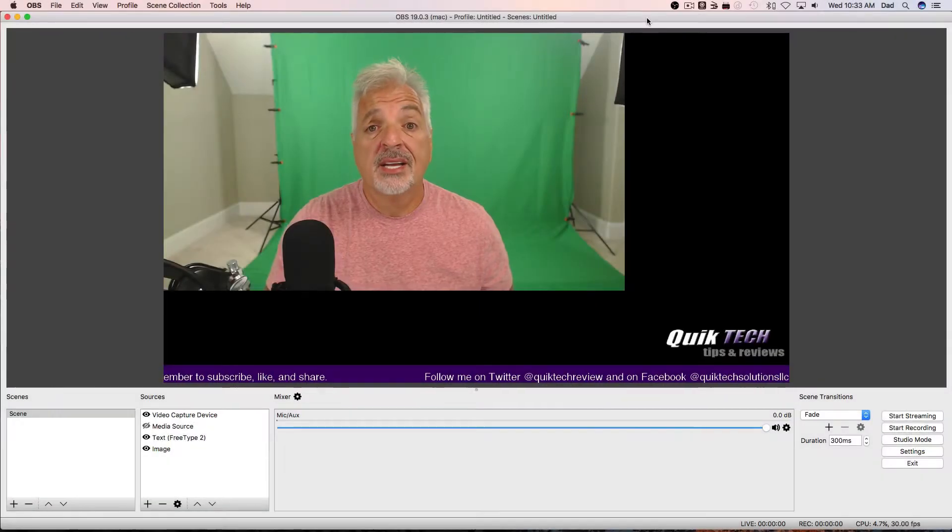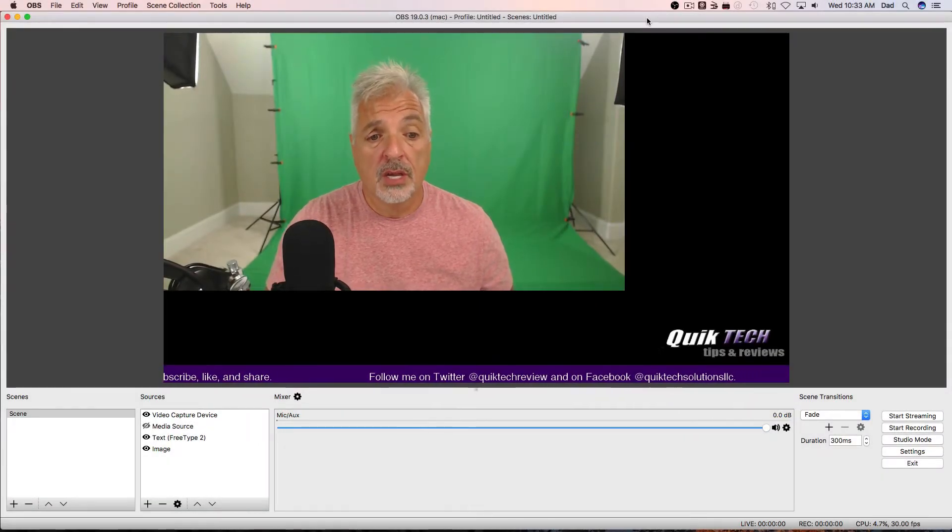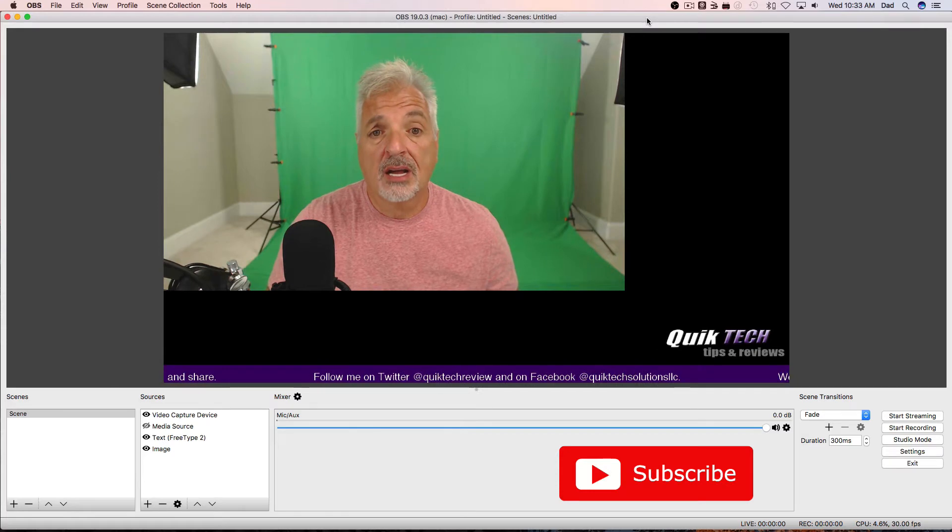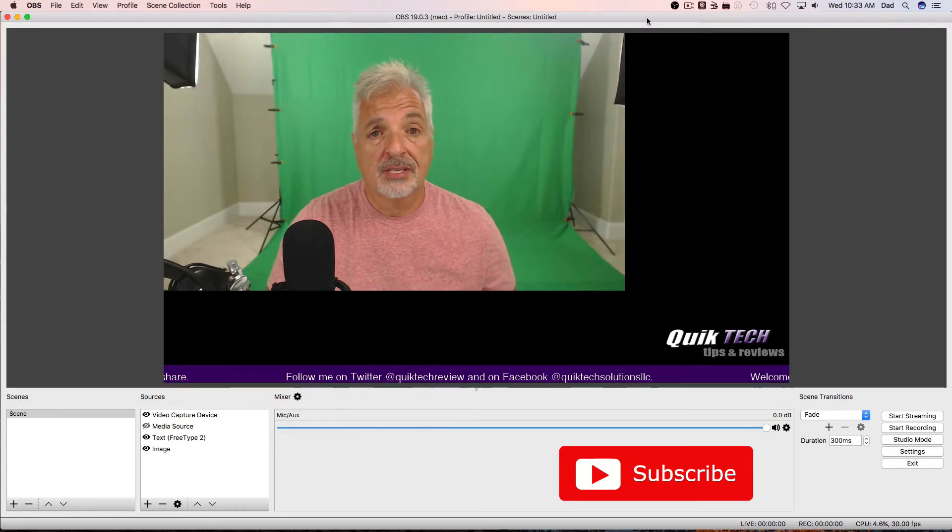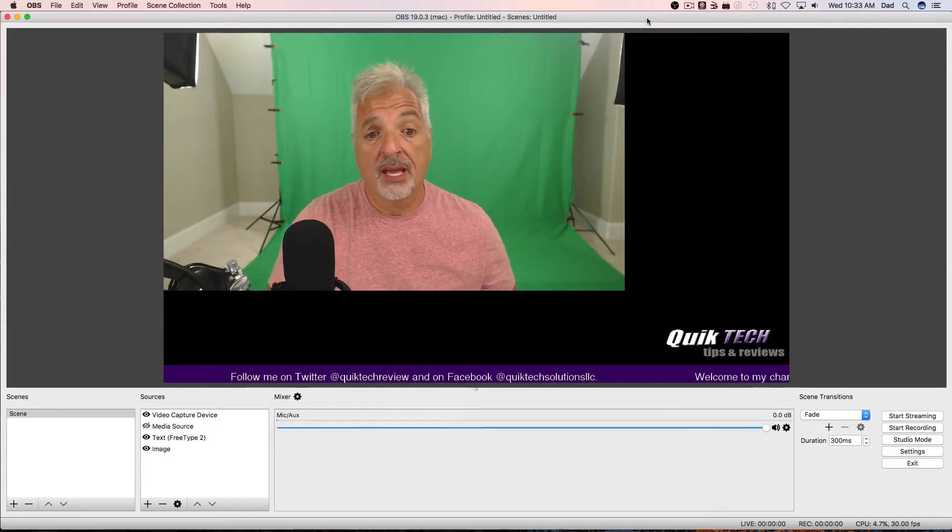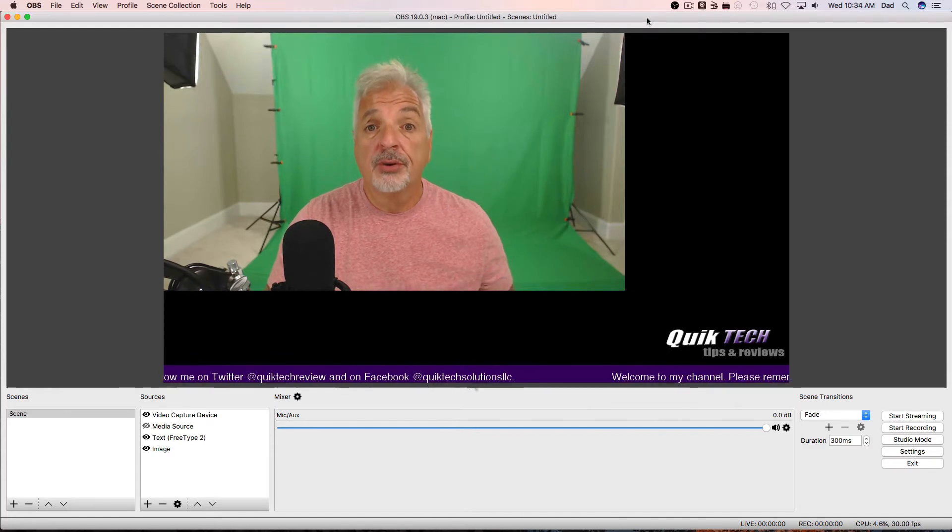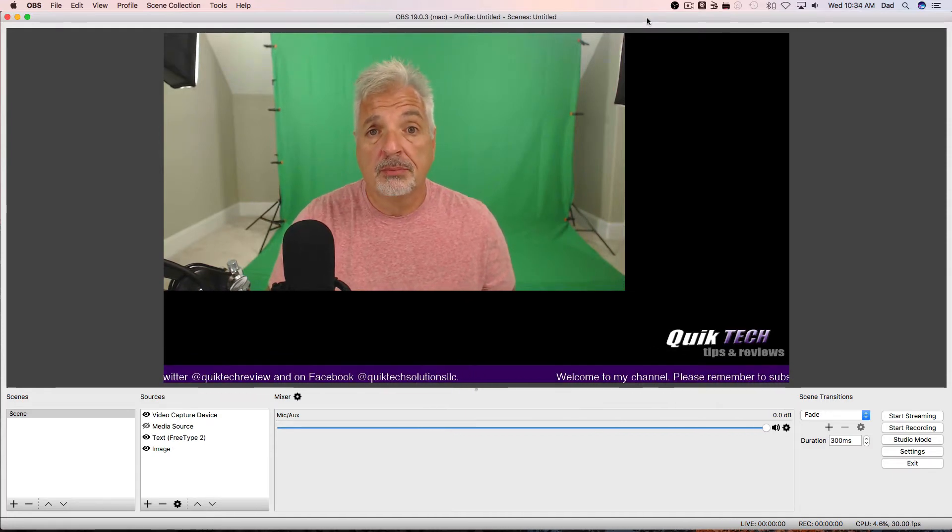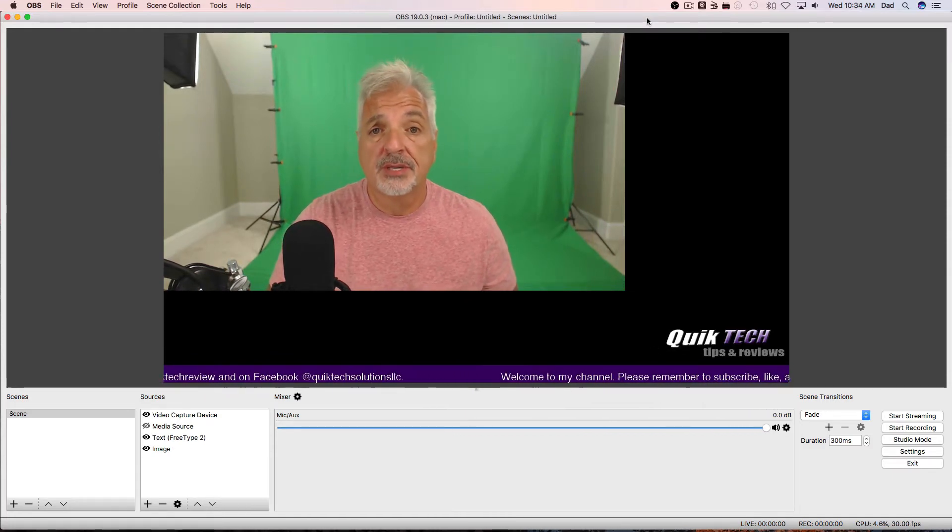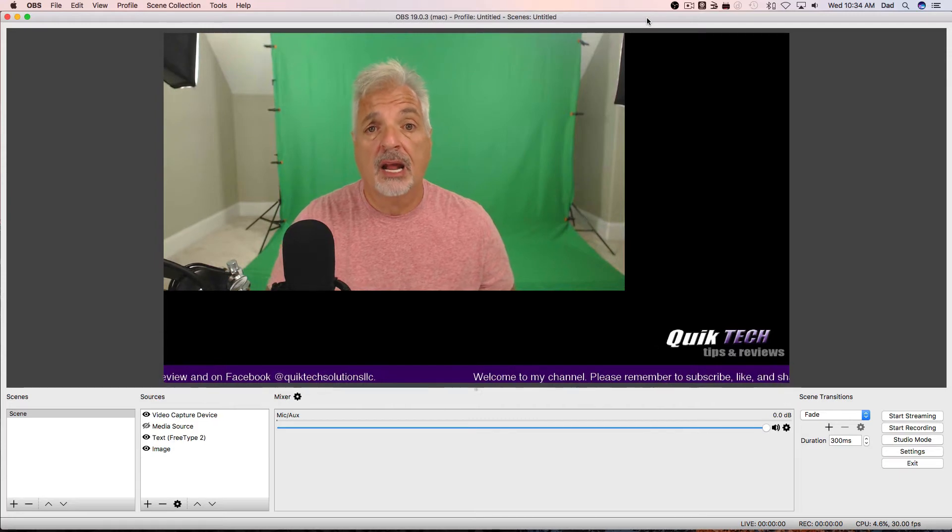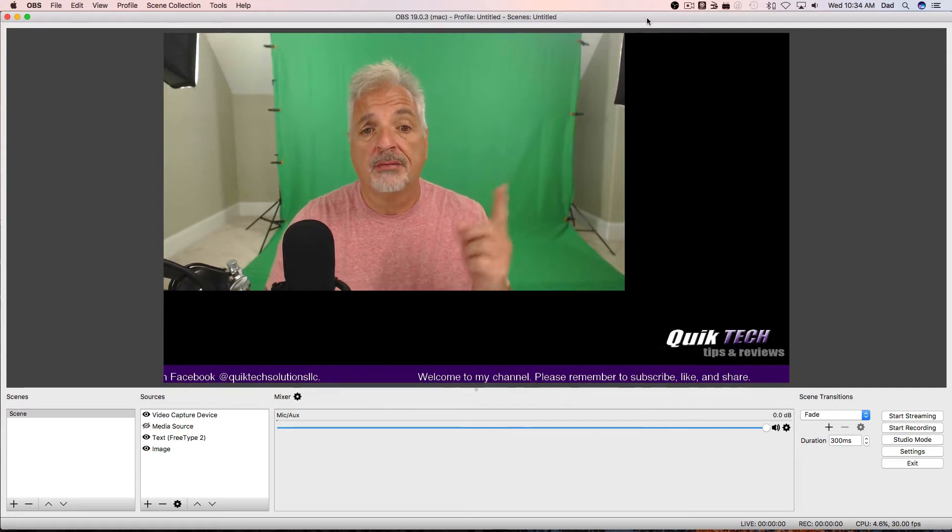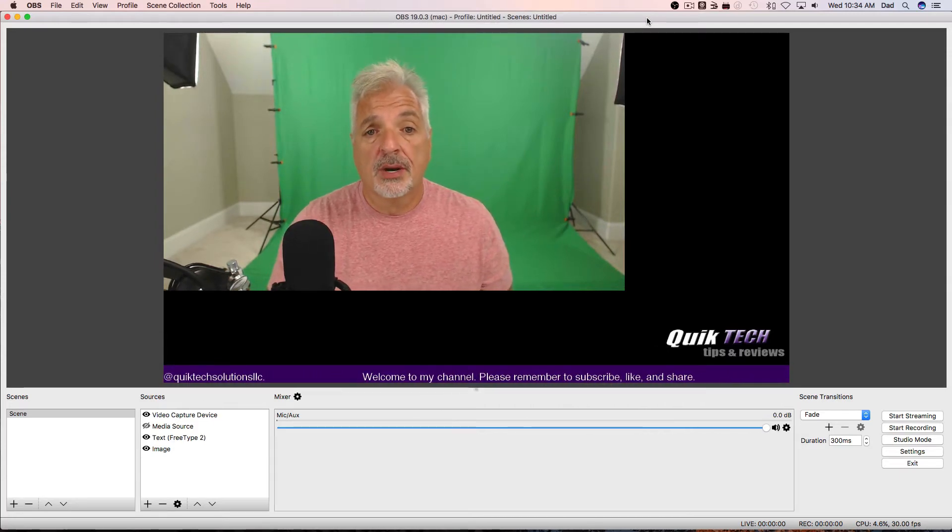All right, guys, so I'm here within OBS Studio, and I have a couple of elements on my canvas. I have the video capture, which is my webcam. I have a scrolling banner at the bottom, and if you're interested in learning how to make the scrolling banner within OBS Studio, I did a recent video on that, and I'll put the link to that video up above. So, let's get started.